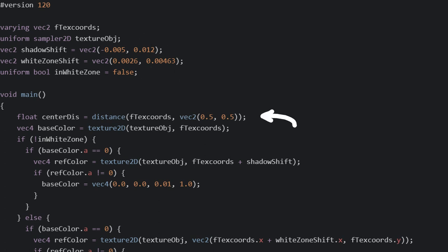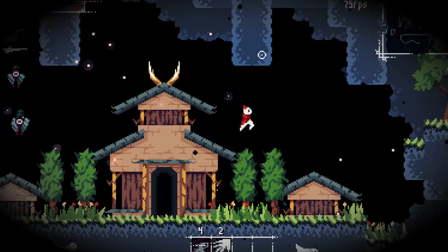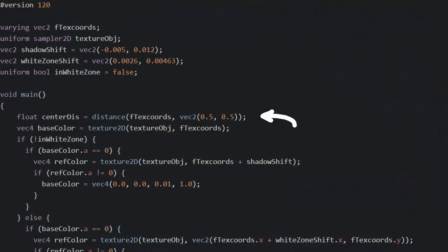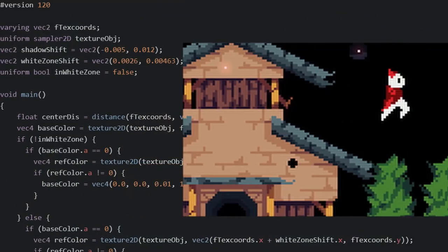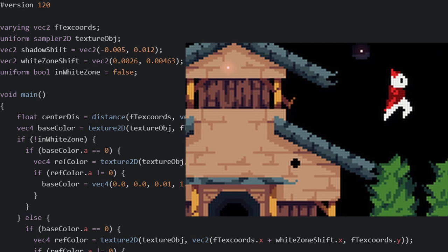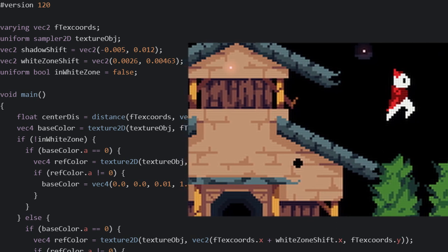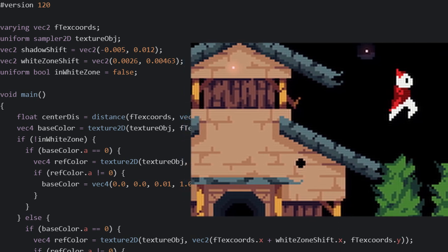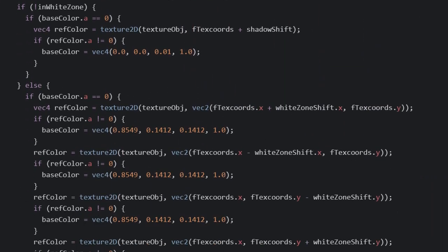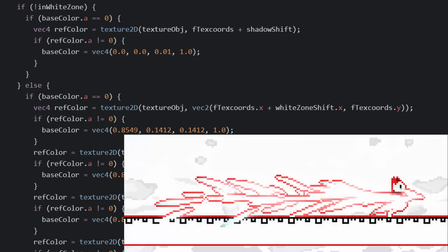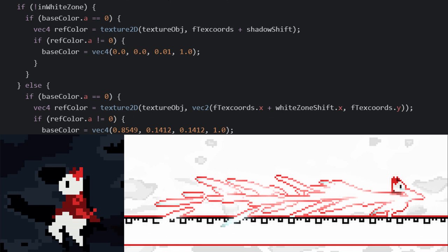Anyways, taking a look at the logic here, you can see that I calculate the distance the pixel is from the center of the screen, which is used in generating the darkness at the edges of the screen for the vignette. I also checked the textures color for the pixel, which in this case, my texture is just the game's visuals that I already generated in Pygame. Most of the code here is actually just generating outlines for white zones, these things, and shadows for the rest of the game.